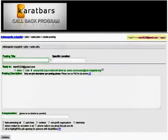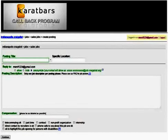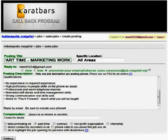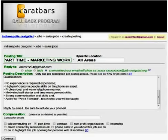You will then see the window come up that allows you to put your ad in the heading and the actual body of the ad. Here is where you would copy from your saved ads and paste it into the body of the window. Put in the heading — make sure every heading is different for each ad. All areas would go in a specific location, and below where you see Compensation, just put in 'Contact for Details.'